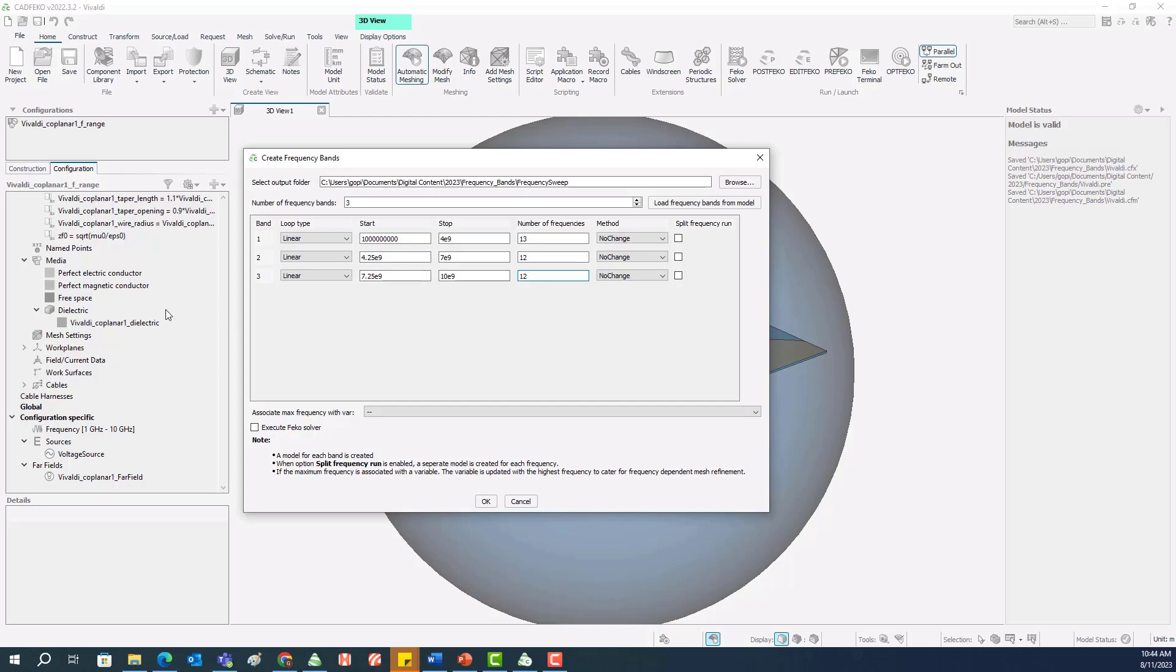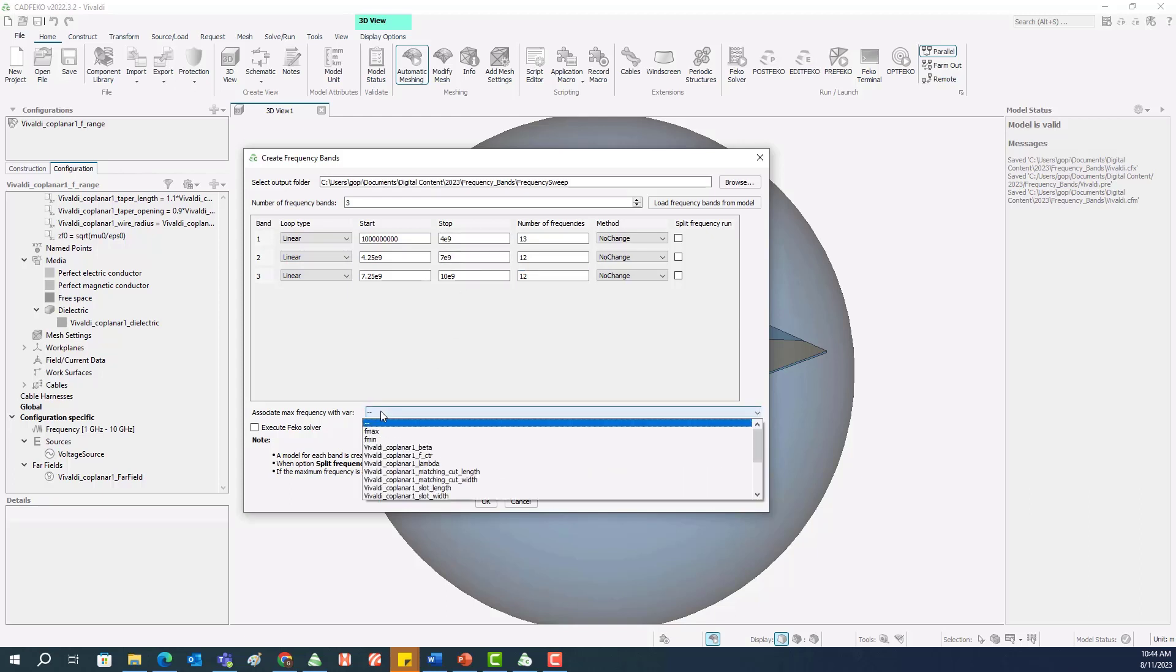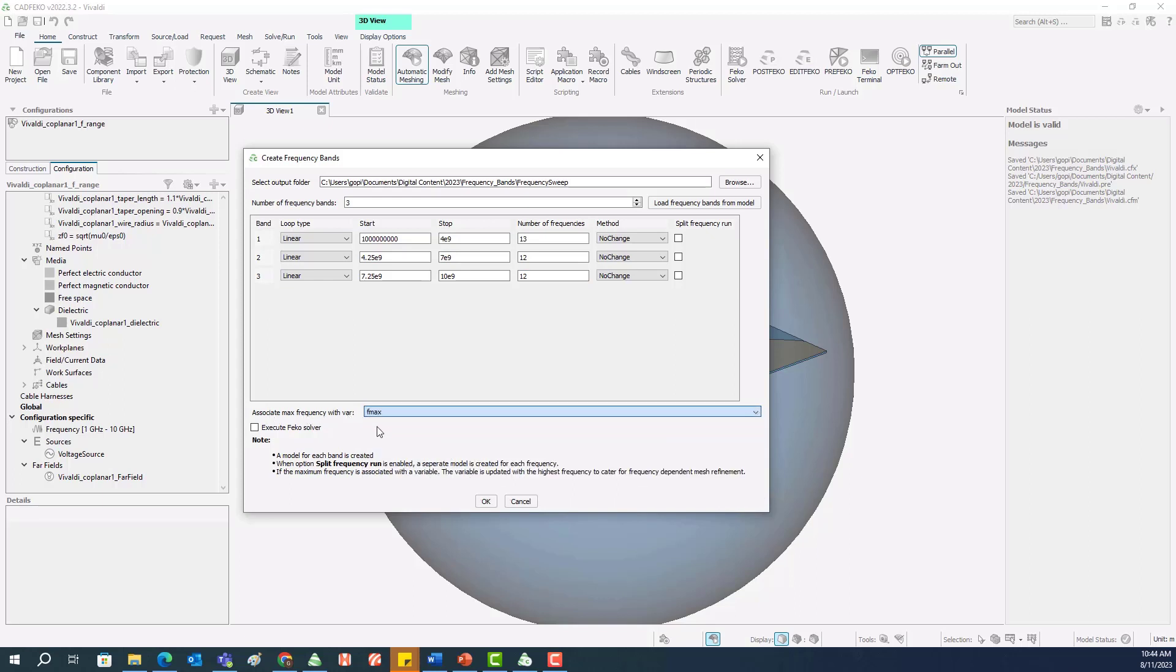We have the variables fmin and fmax that we use to specify the frequency in the original model. When we are dividing this into three separate models, if you want to associate the maximum frequency in each band with respect to the highest frequency variable, we can do that. So associate to maximum frequency with variable model, we can select fmax.